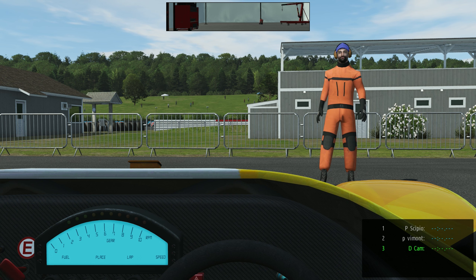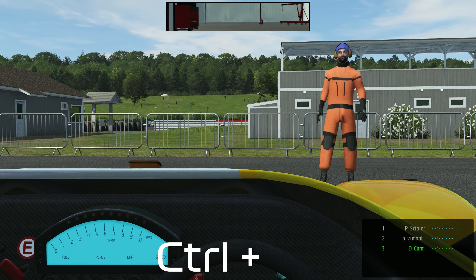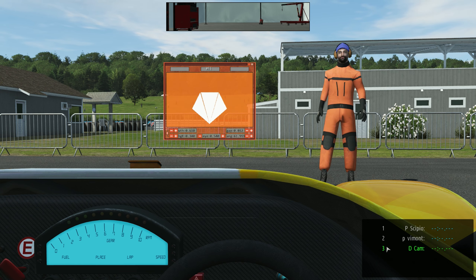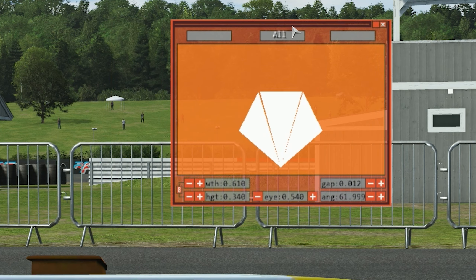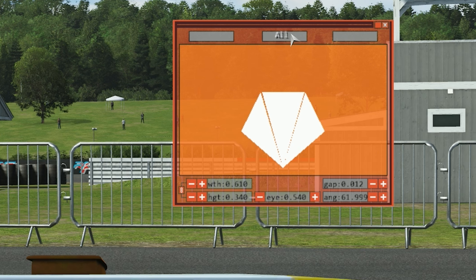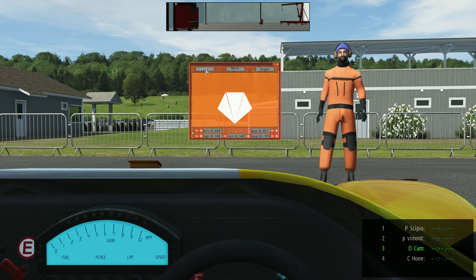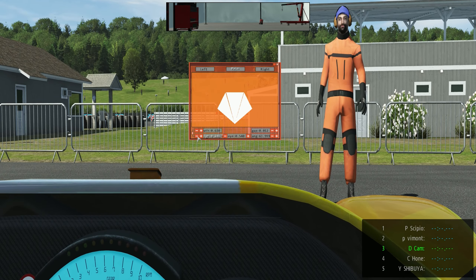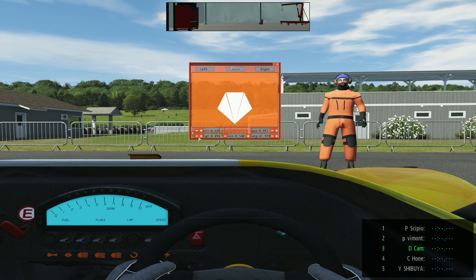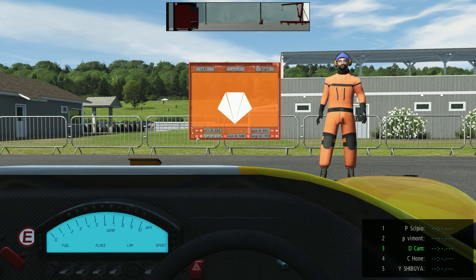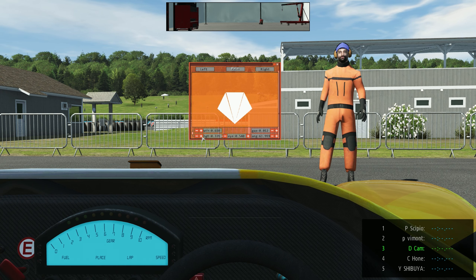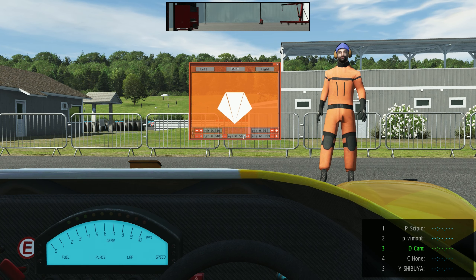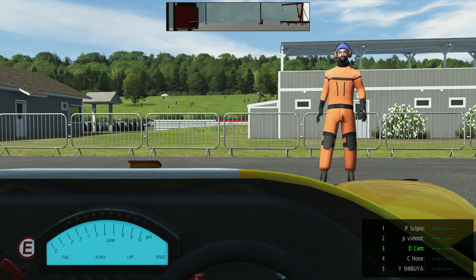Now we've got the triple screens set up. When you're in the simulator and you want to configure them properly, press Control and Plus on the keyboard — that brings up the triple screen menu. Here we can make adjustments to all of the screens, or click All and do them individually. If you wanted to change the height of the left screen, click on Left and change the height. You can stretch it up and down, adjust the bezels, change all the bezel gaps. When you've done that, just close it down and it's saved.